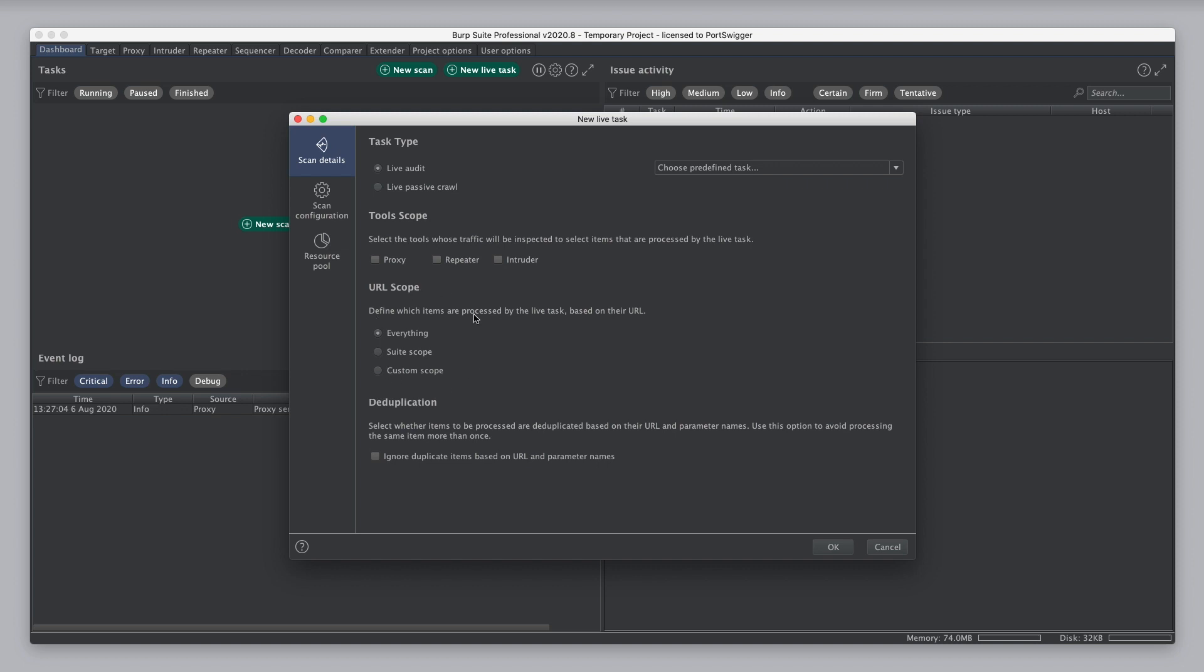You can configure the URL scope, and this defines which items are processed by the live task based on their URL. So, you can configure the task to include everything, or to use the suite scope if you've defined one, or you can define a custom scope just for this task.